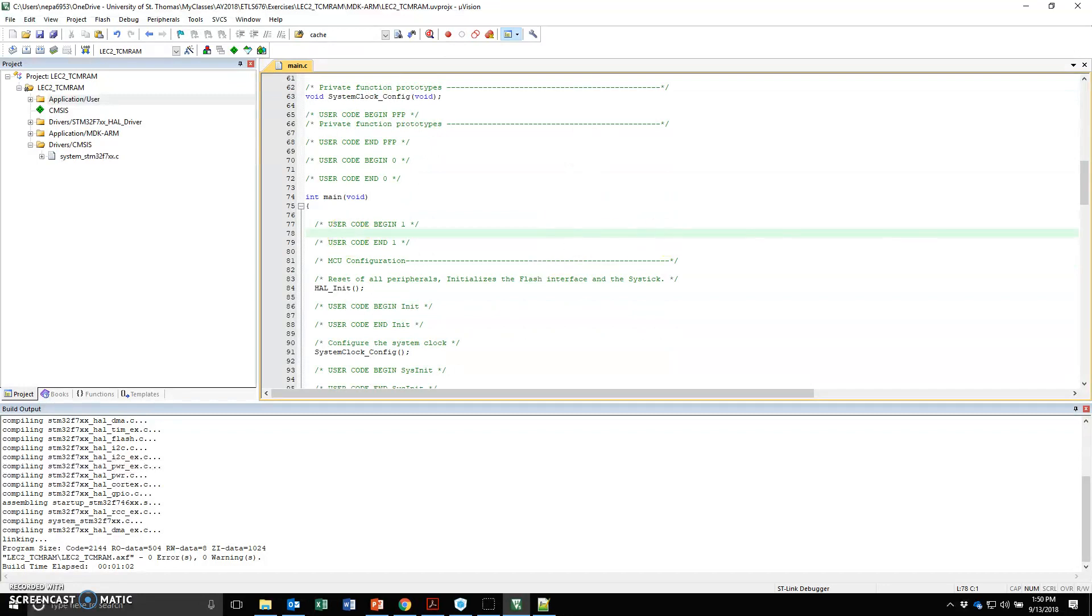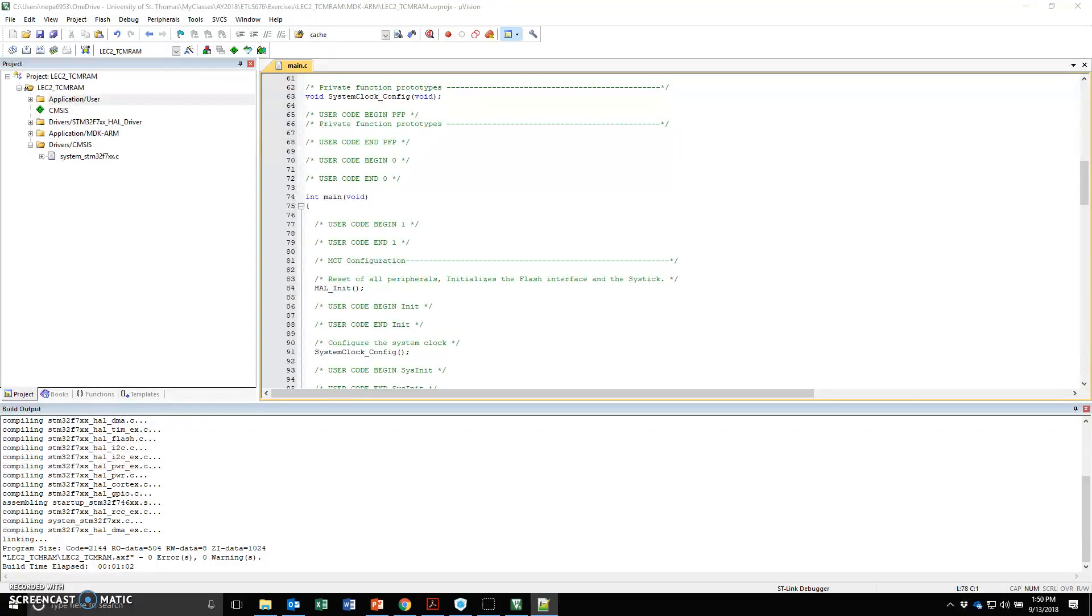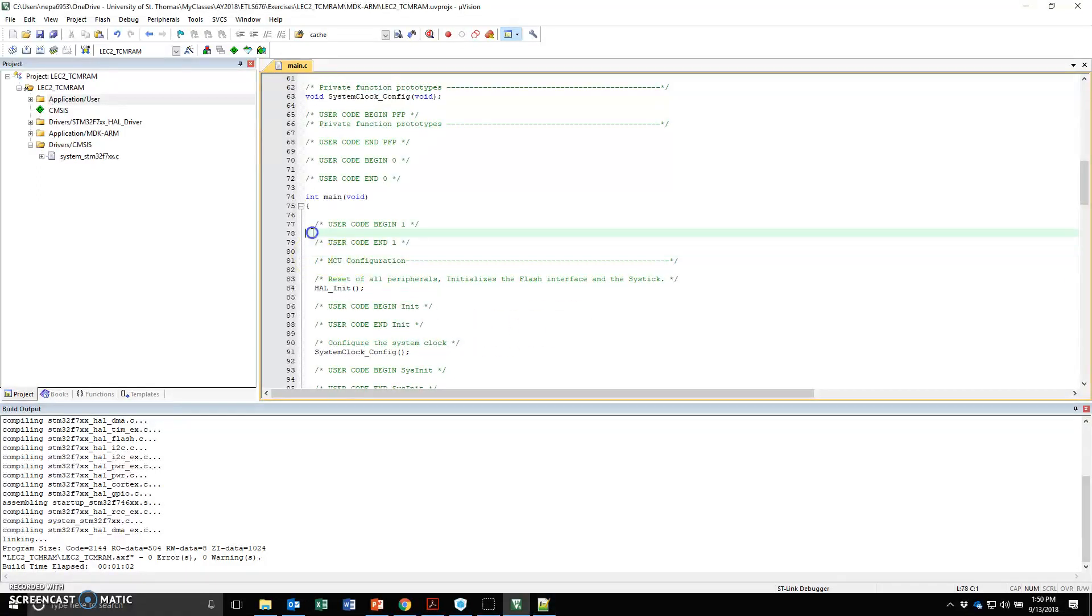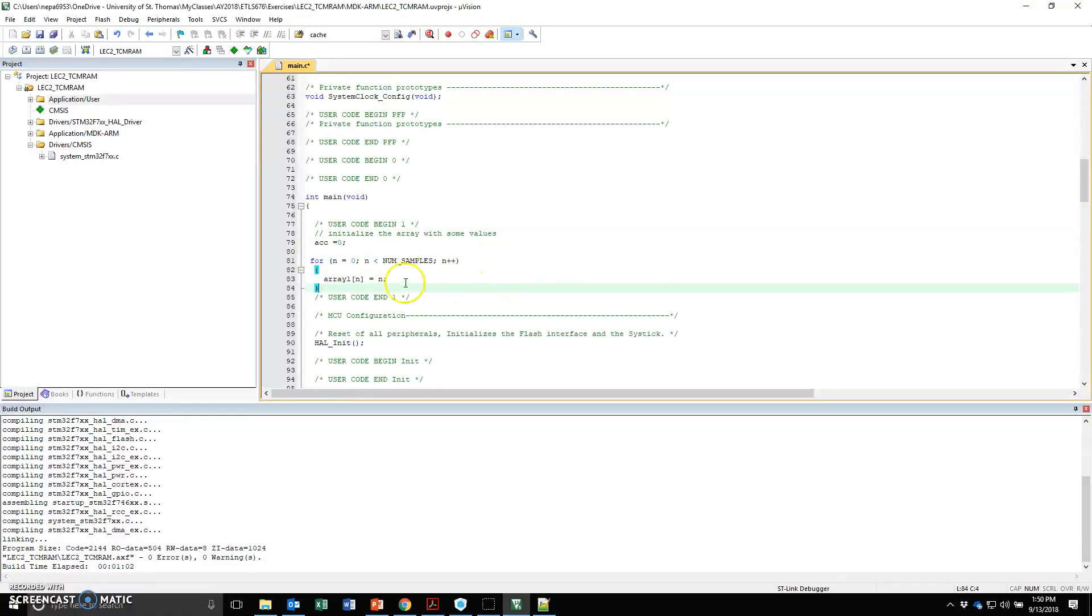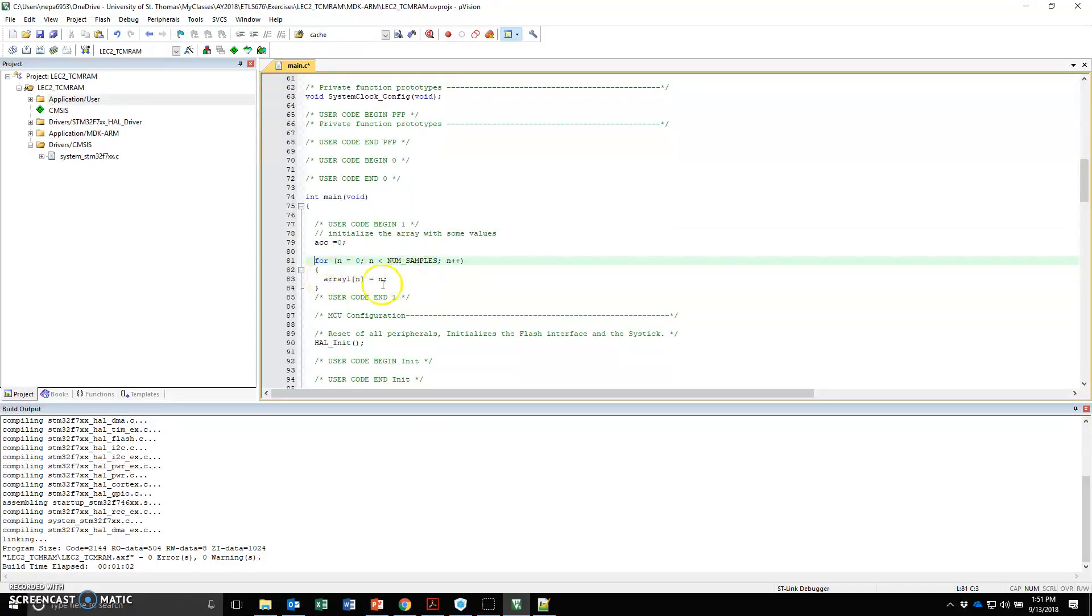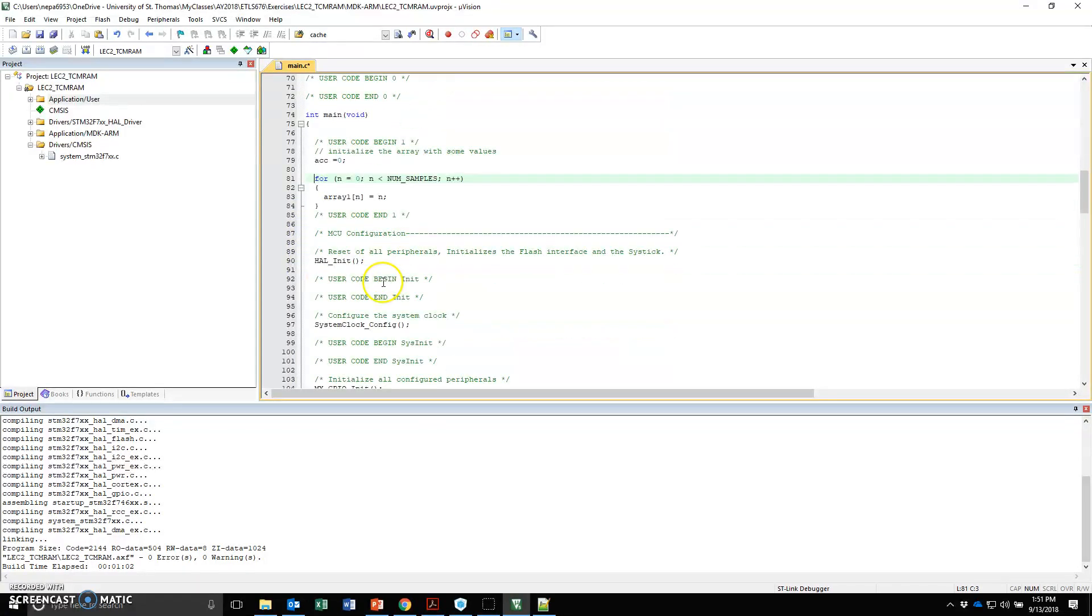Under main, I'm going to go in here and I'm going to initialize this array. Let me copy and paste my code here instead of typing it now. I've initialized my array accumulator to 0. I have a for loop that goes through and populates this array.